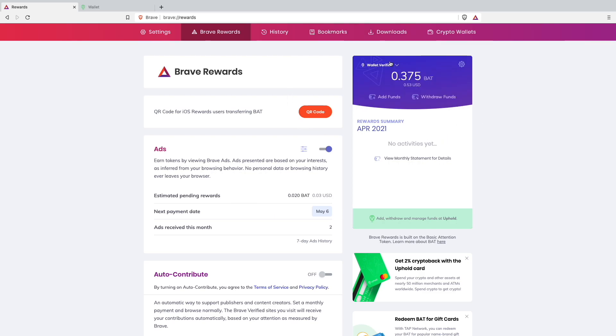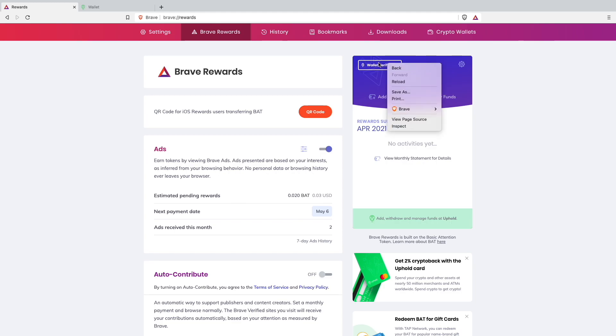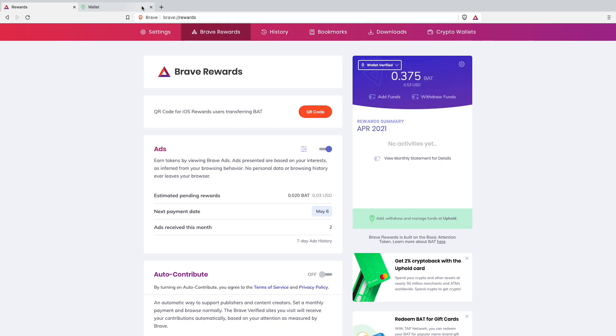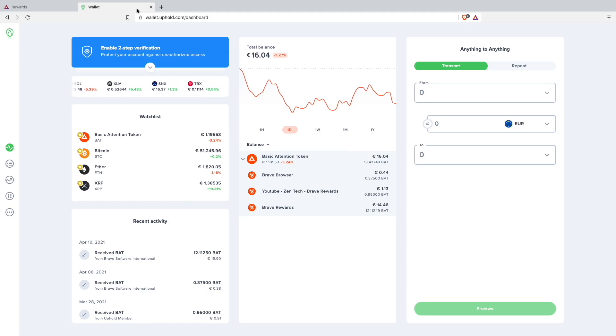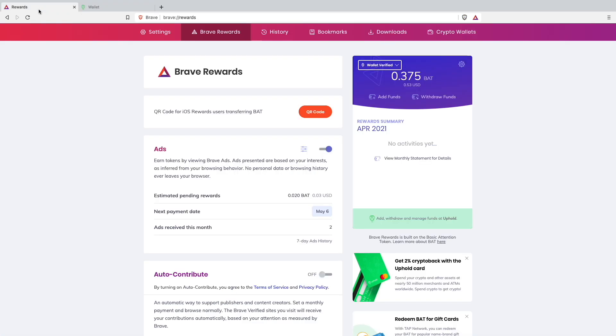The only problem I was facing is that in the beginning when you go on here you can't create an Uphold wallet. You will have to create an Uphold wallet by yourself just by going on their website and creating a wallet. Once you have created your wallet you can then later on link it to your Brave rewards. There was no more problem, you just have to go on their website separately. You can't do it from the Brave rewards.